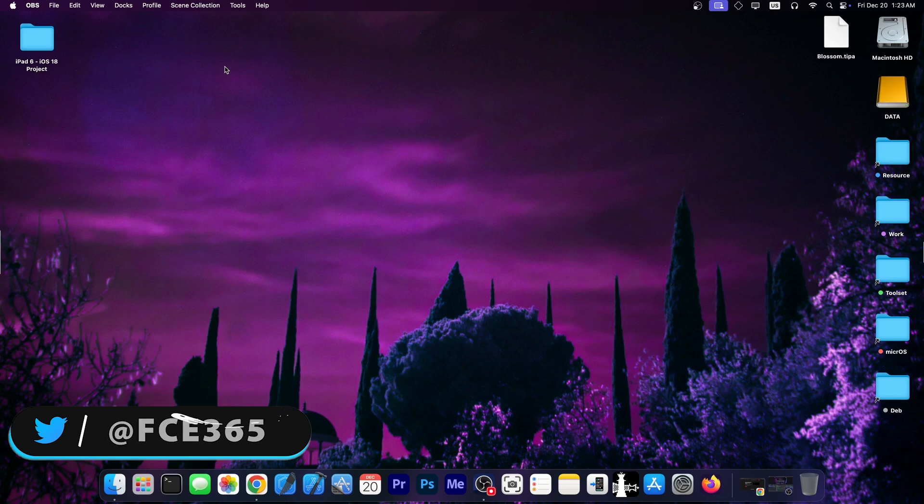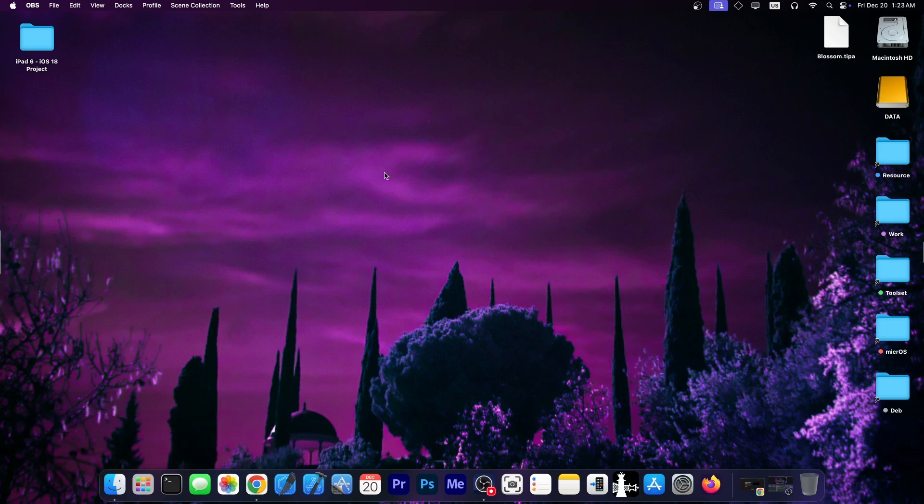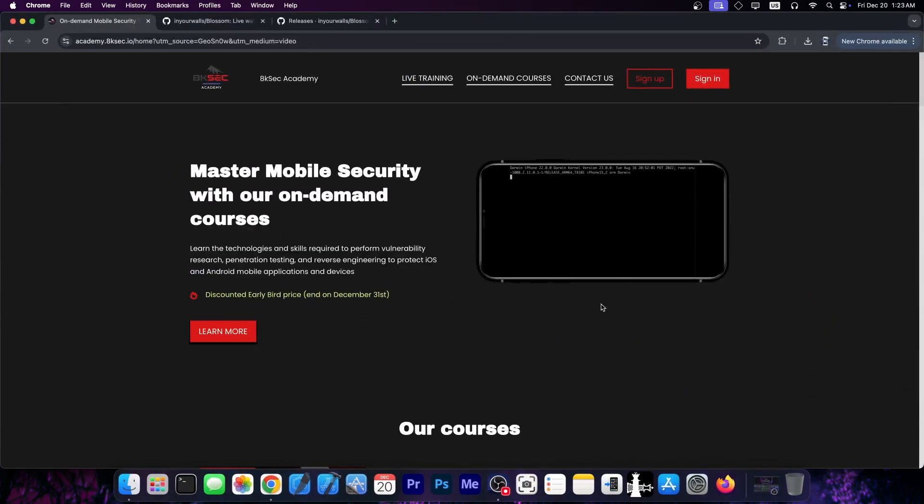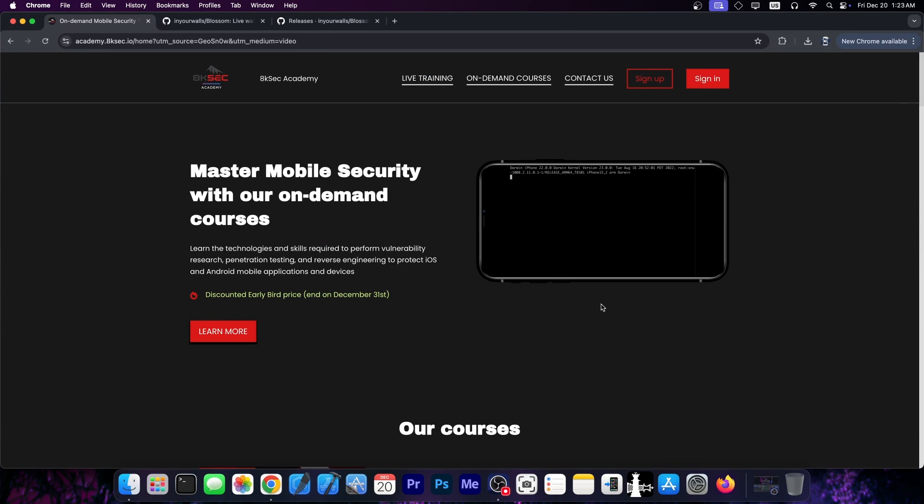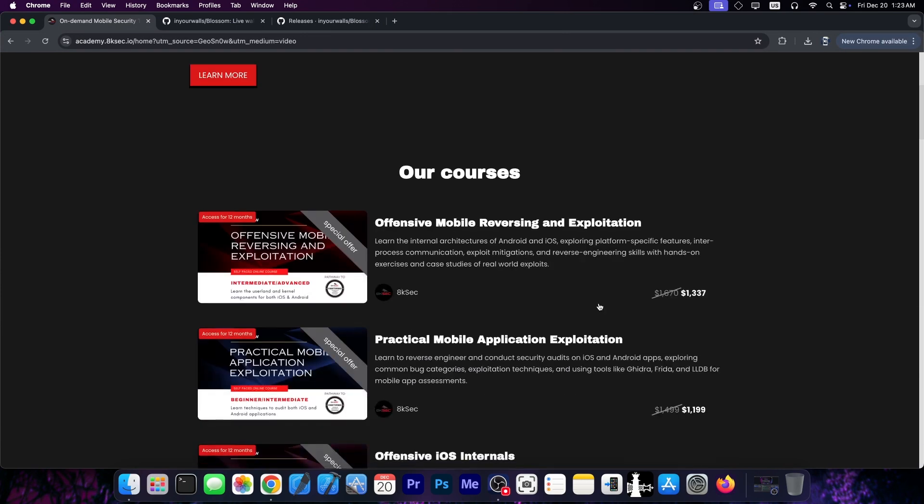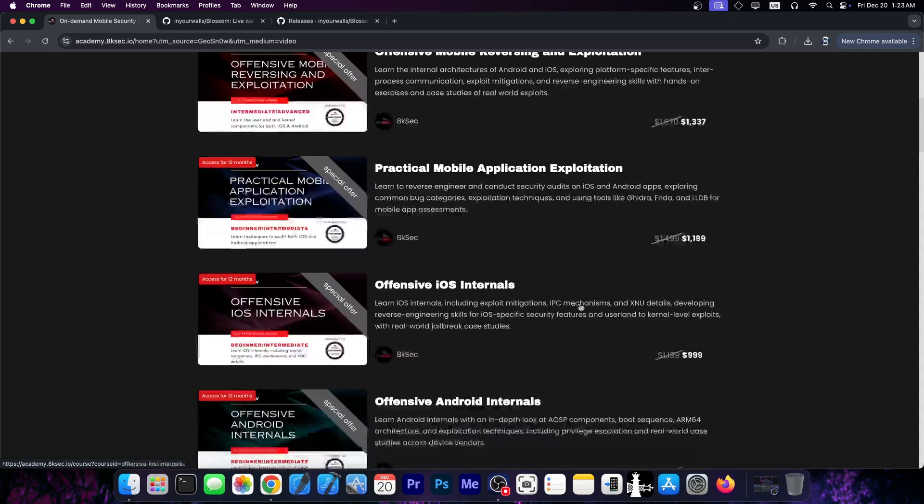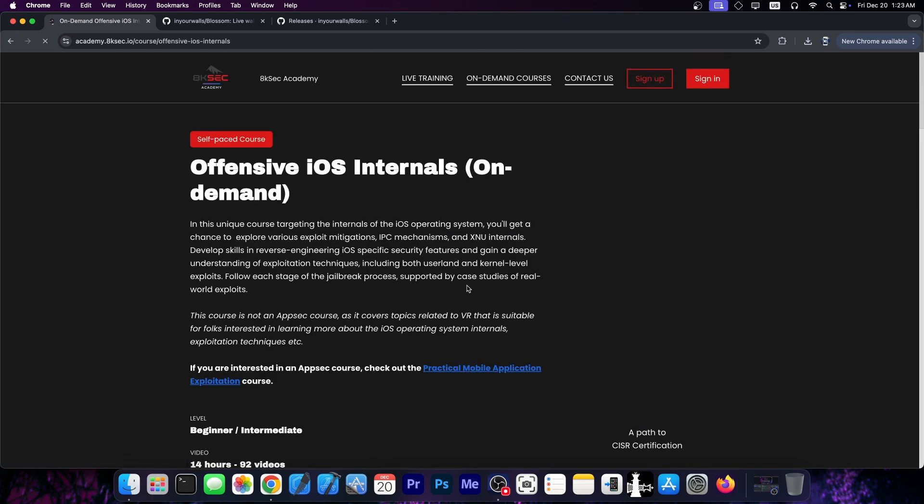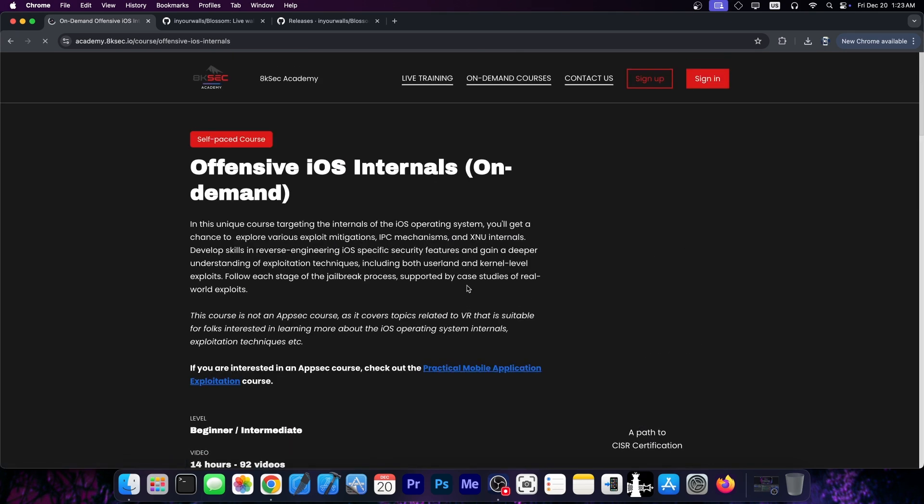This will actually enhance your iOS device customization quite nicely. This video is brought to you by 8ksec, an academy that provides you iOS security training so that you can learn to build your own jailbreak and of course learn to make iOS exploits.